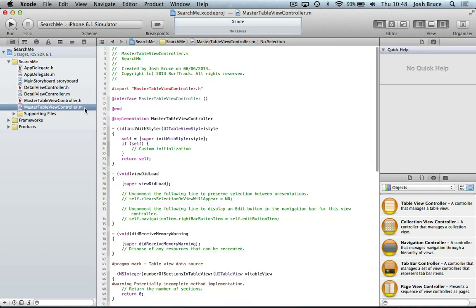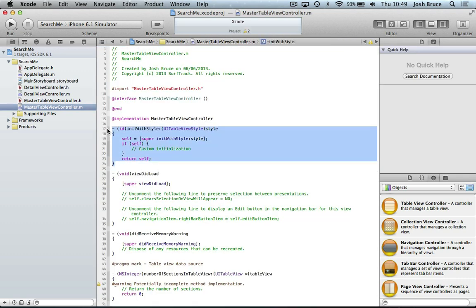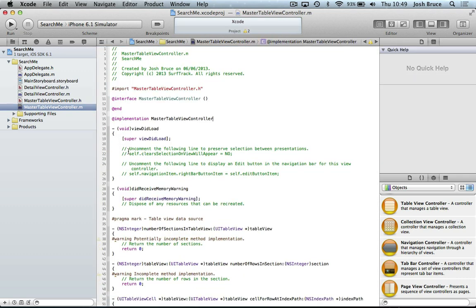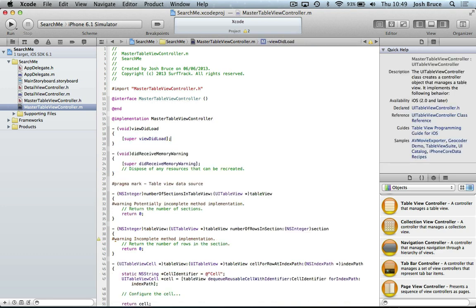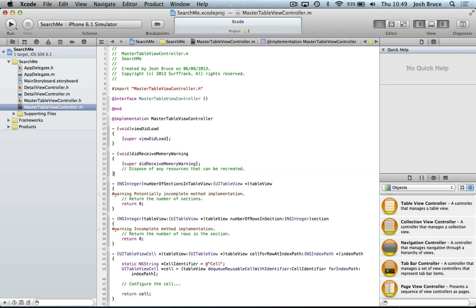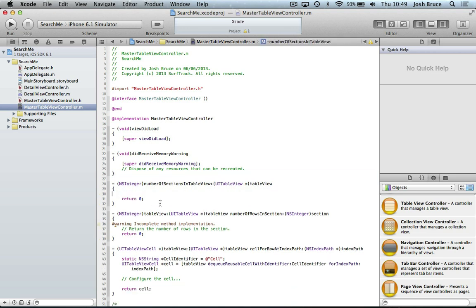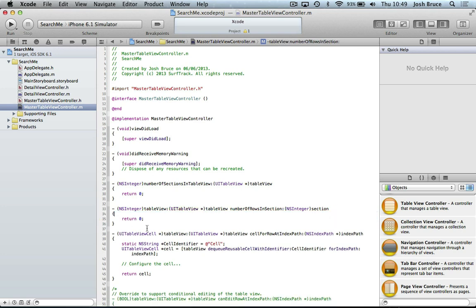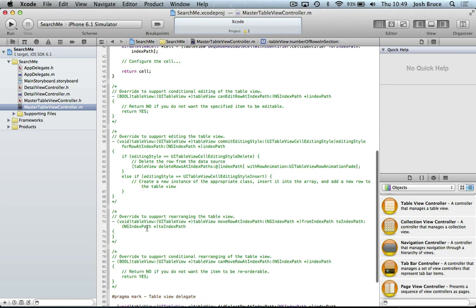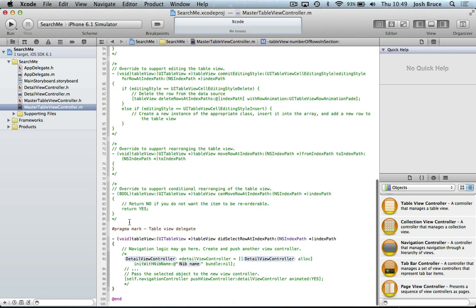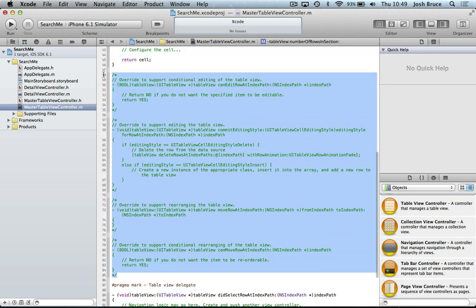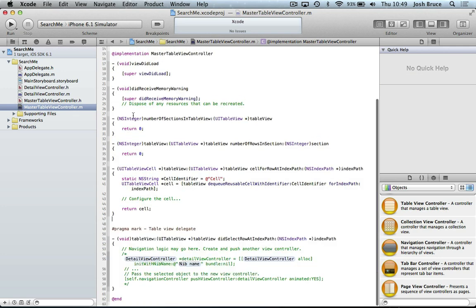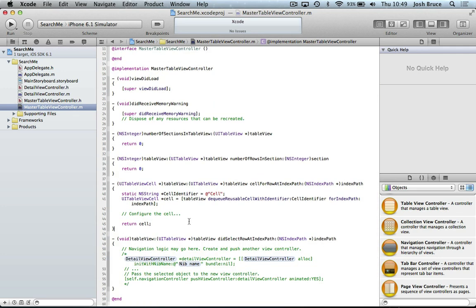And then if we come into our view controller.m, we're going to get rid of some of this that we don't need. Get rid of these comments. Give us some space to work with. And we don't need any of this. Not for this tutorial anyway.